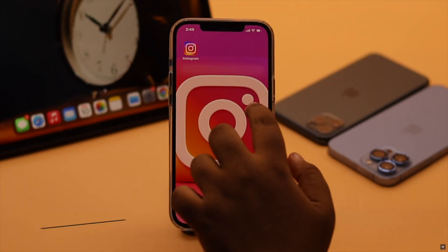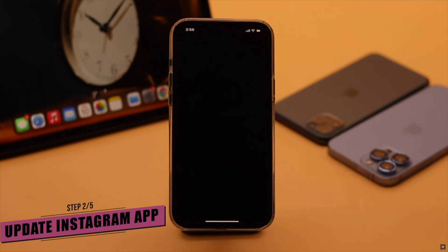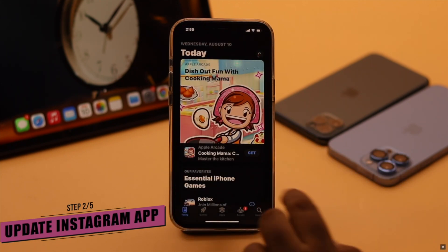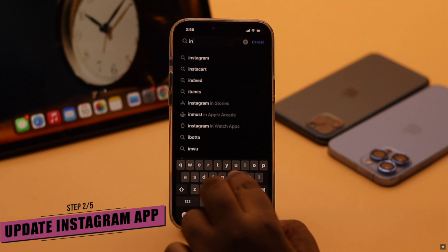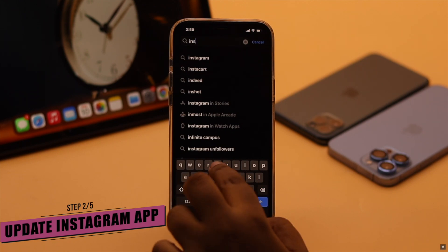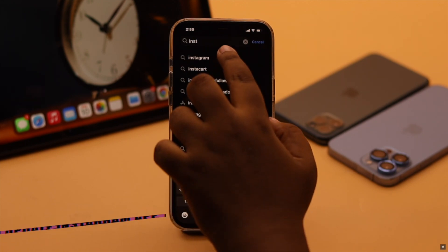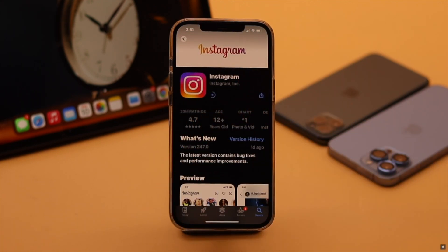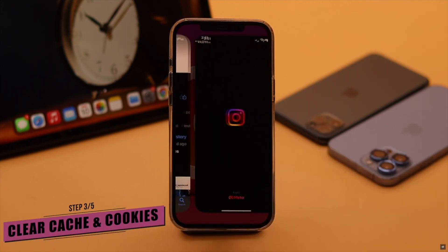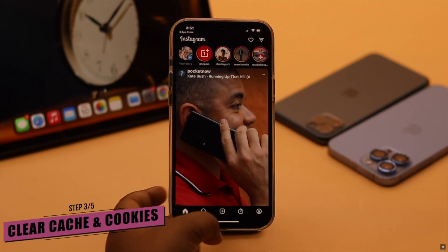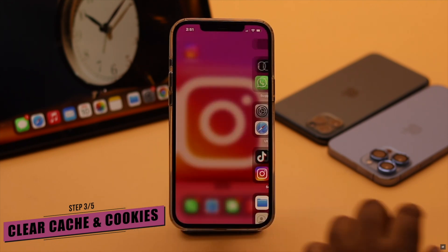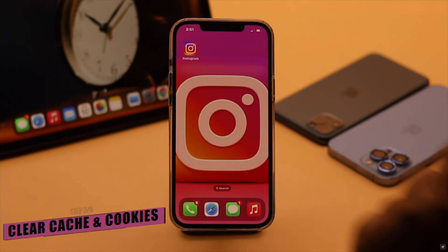This problem can happen if the Instagram app is outdated. So make sure your Instagram app is up to date and there is no pending update. If updating does not fix the issue, this problem can happen if there are too much cache and cookies stored on the Instagram app.